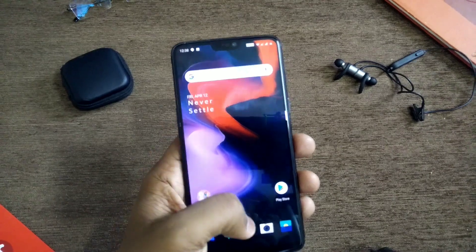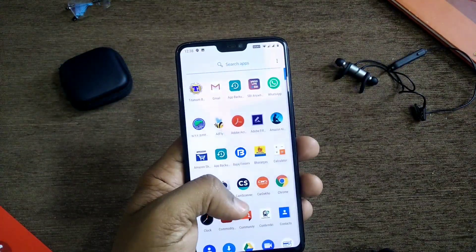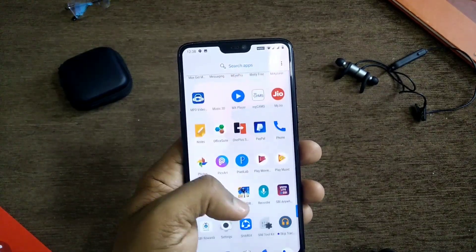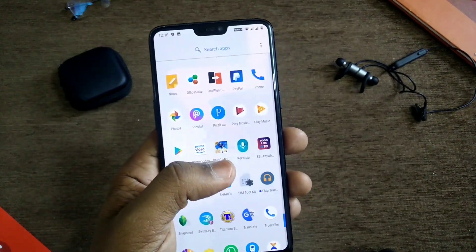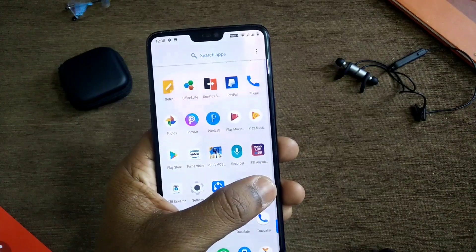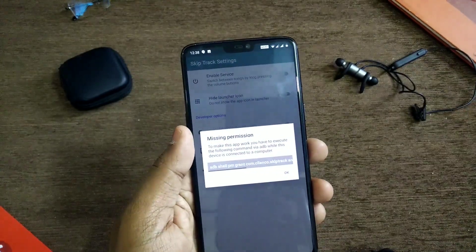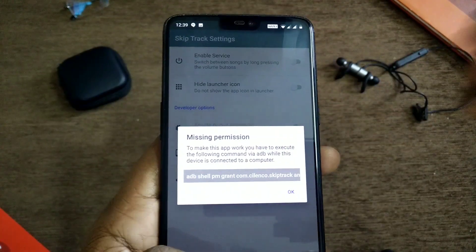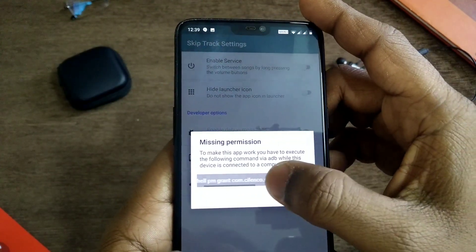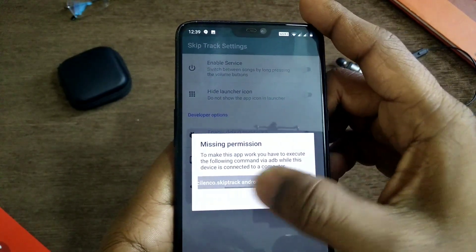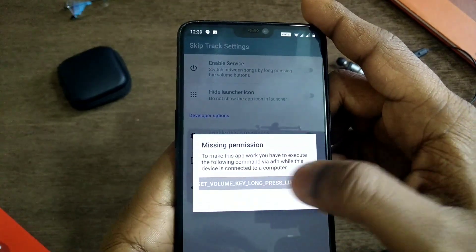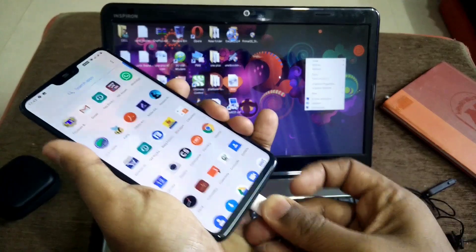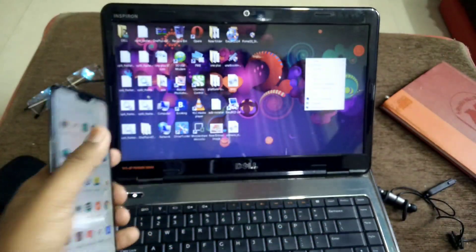You have to download the APK file given in our video description, download that APK file and install it as a normal APK. When you open that application it will ask you to give ADB permissions. For that you have to enable USB debugging under the developer options — everyone knows what the developer options and USB debugging are.